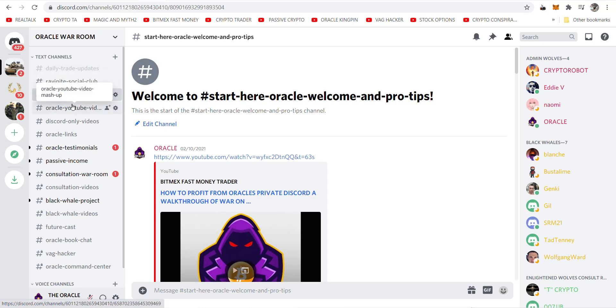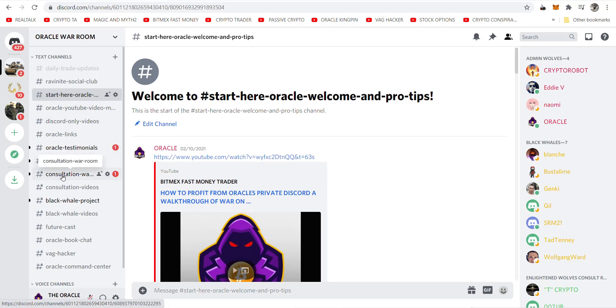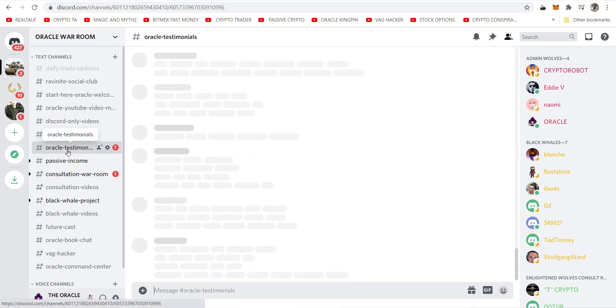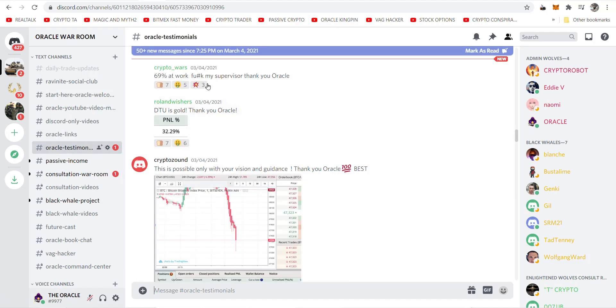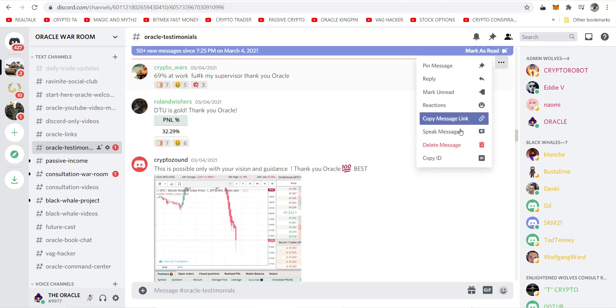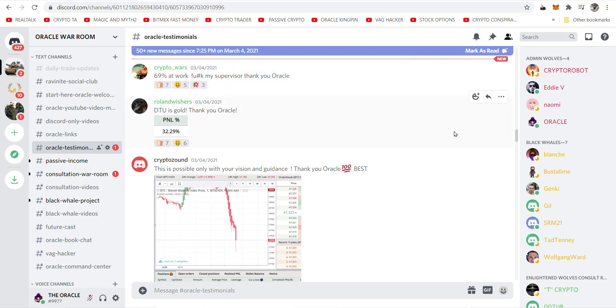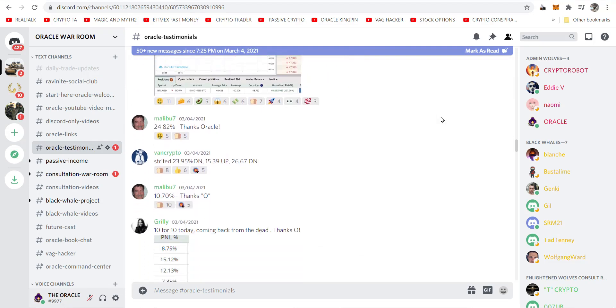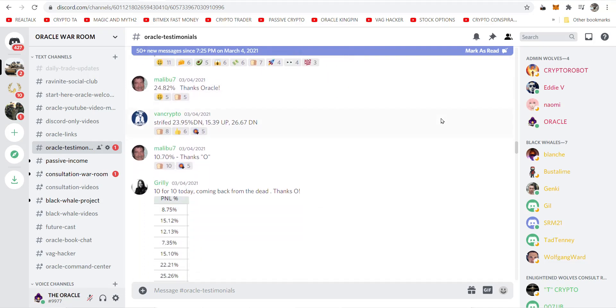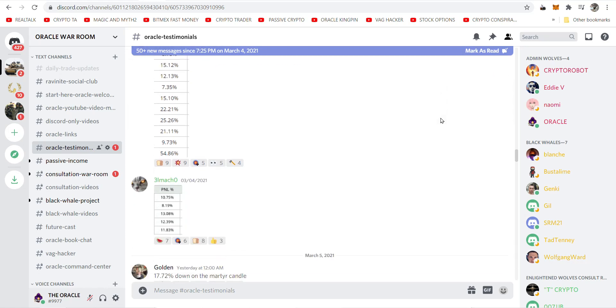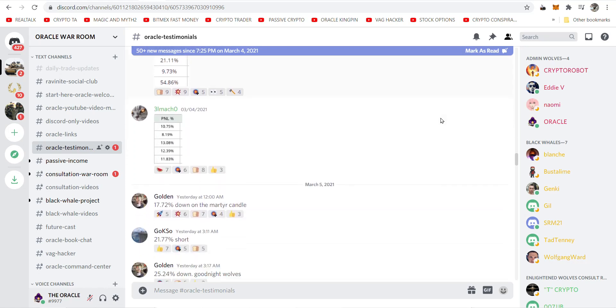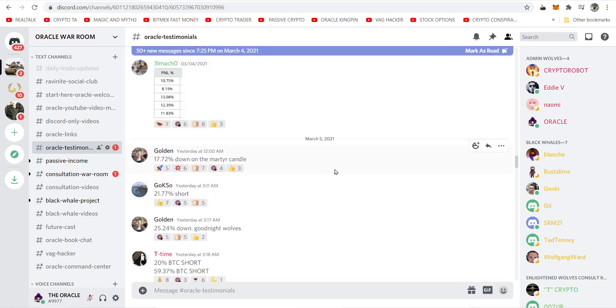If you do the full package, you get access beyond. You get the consultation war room. These are the people that are always posting these testimonials. Usually they're in green. Crypto underscore wars said 69% at work who hashtag came my supervisor. Thank you, Oracle. I'm seeing everybody here is winning. Most of them are in green. Some of them are in black. They're learning, look, just from being in the Discord.